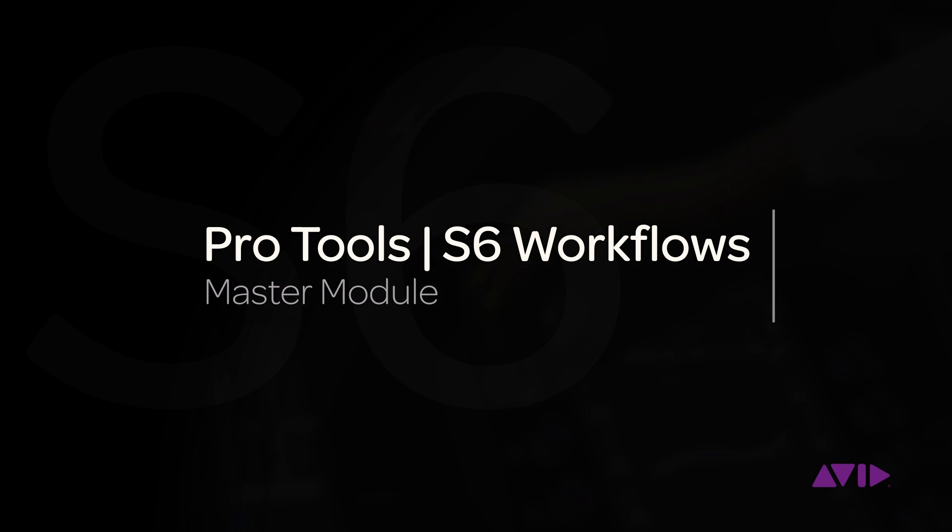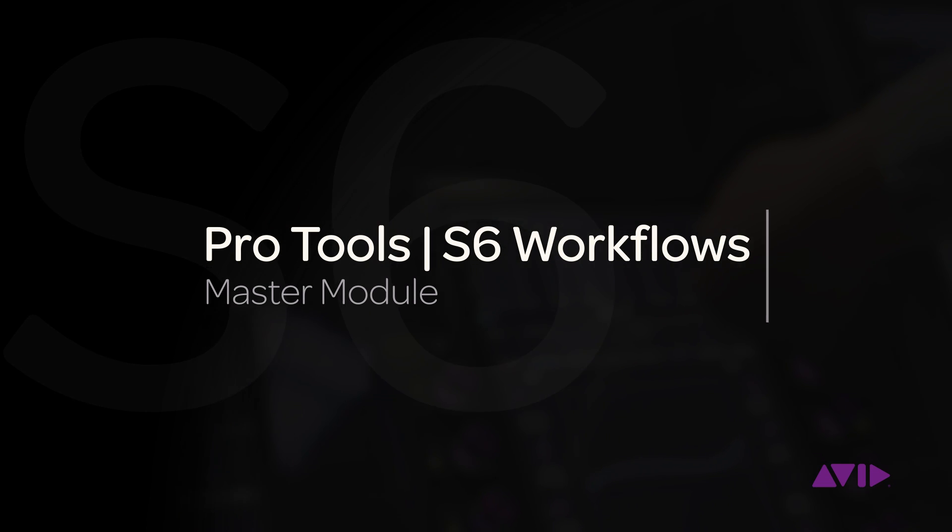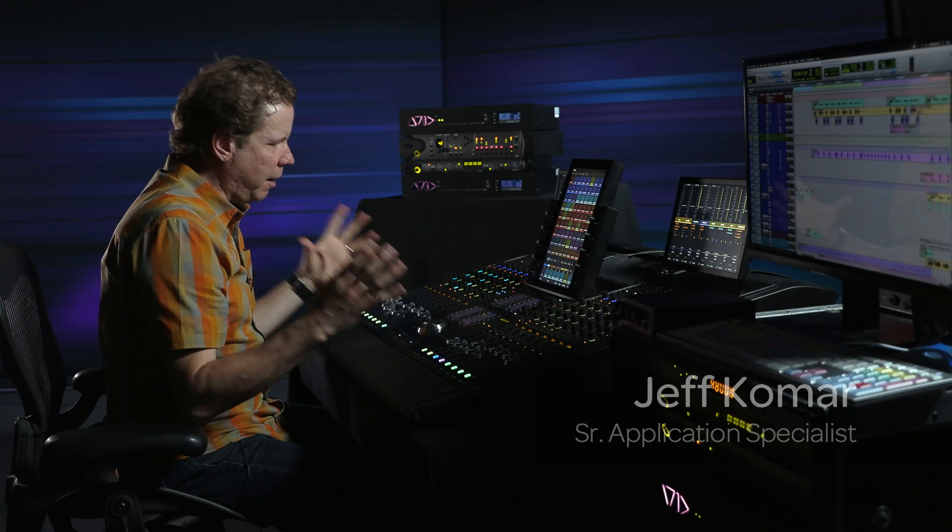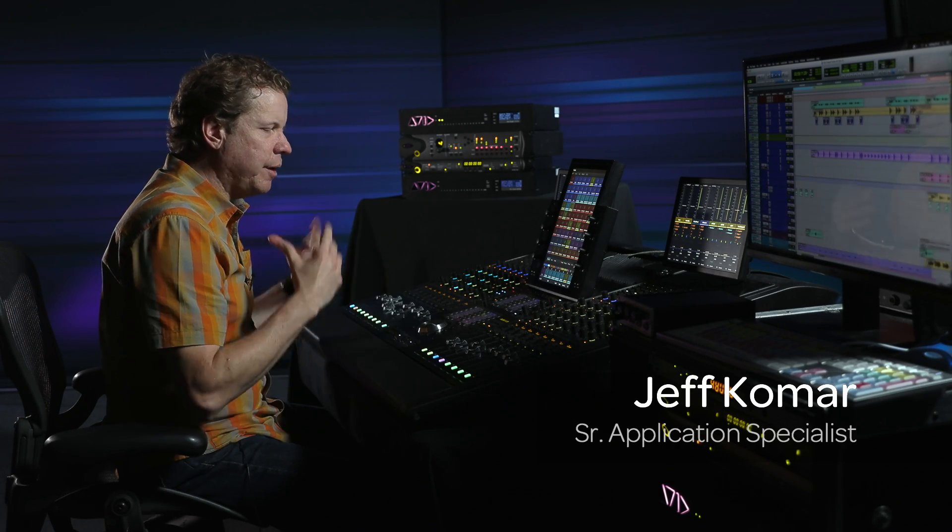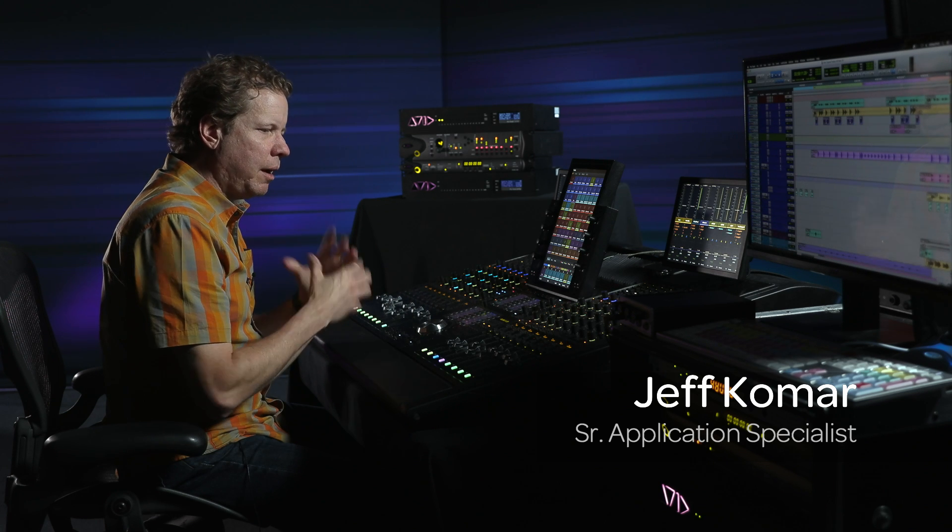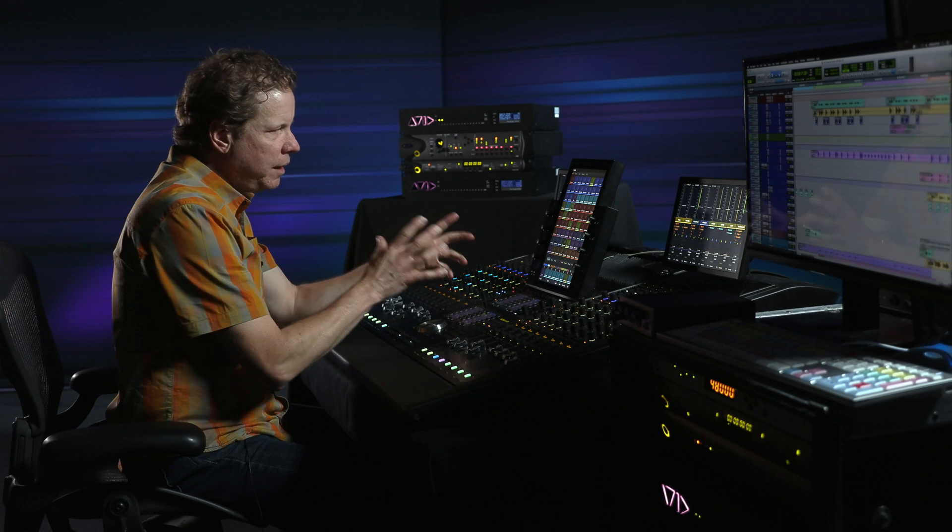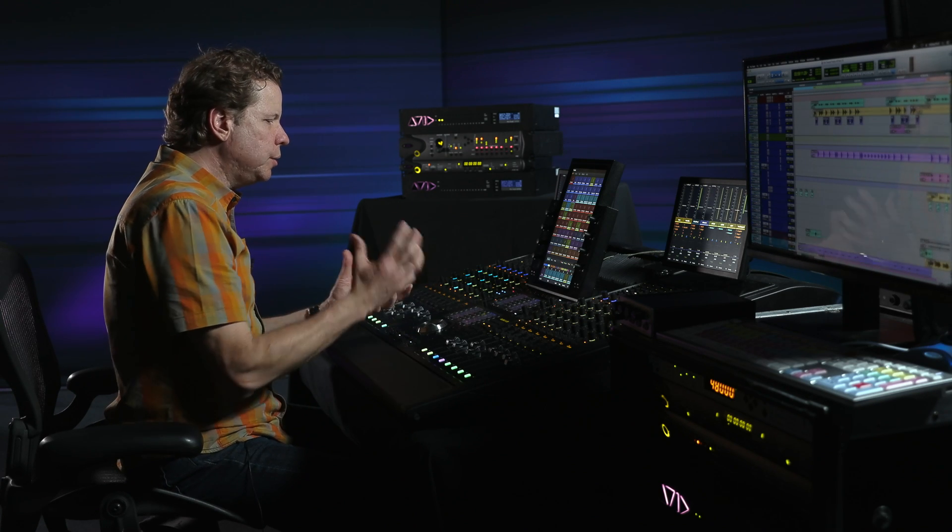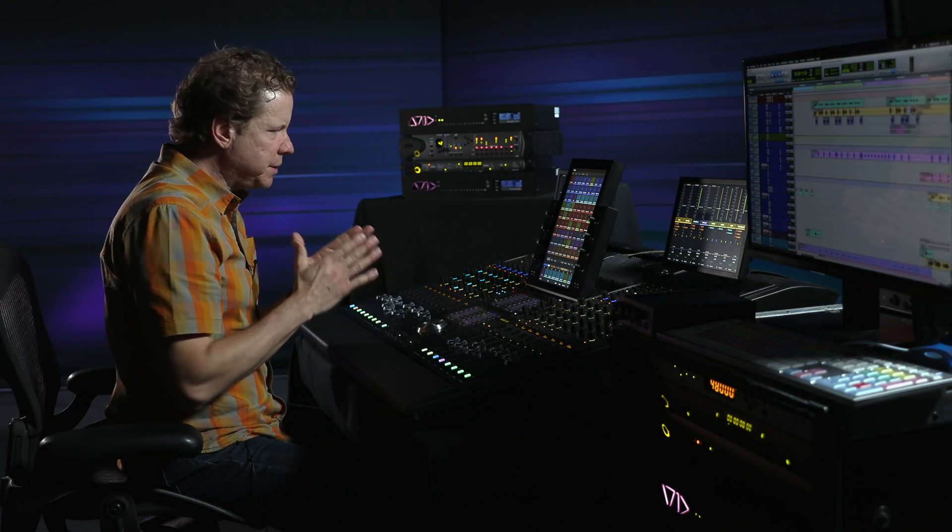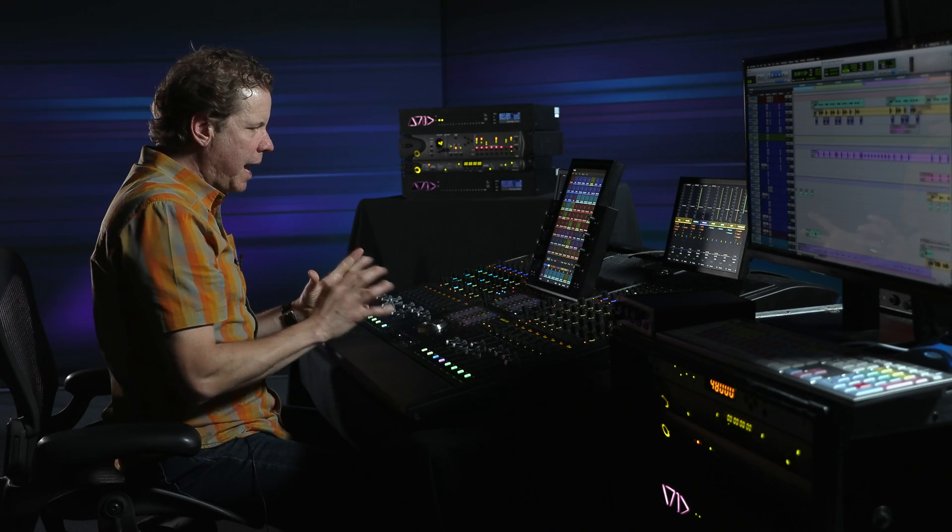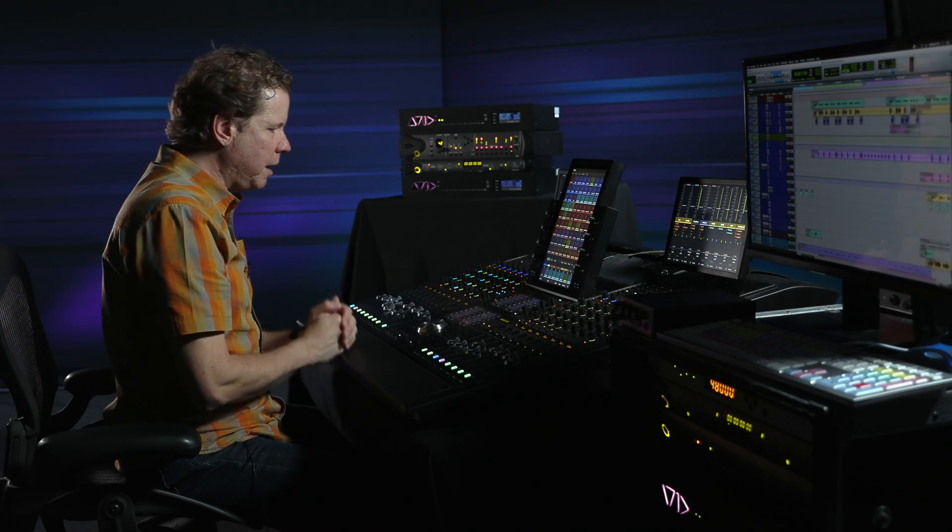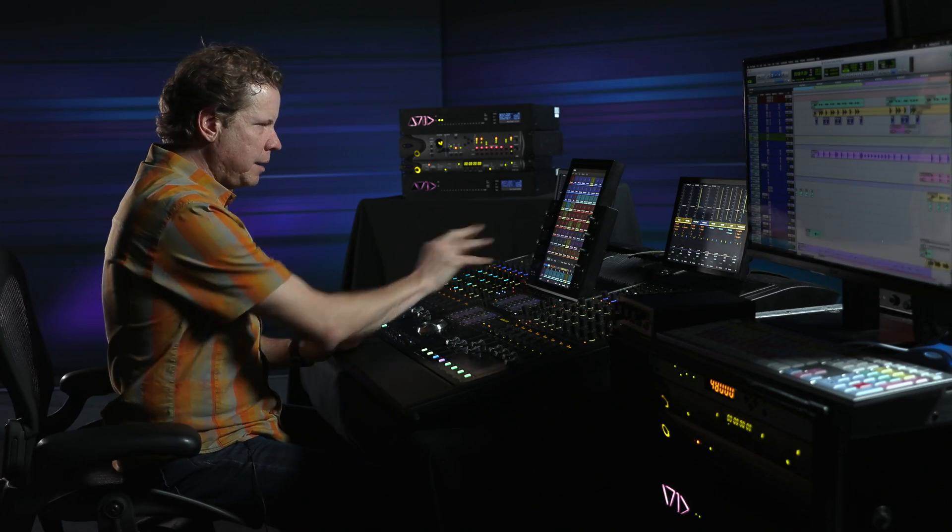Hey, this is Jeff Komar from Avid, and in this module we want to take a look in detail at the master module, which I'm sitting in front of, on a 16-fader, five-knob deep M40 S6 system. We're going to dig in and take a look at some workflows of working on this particular music track.